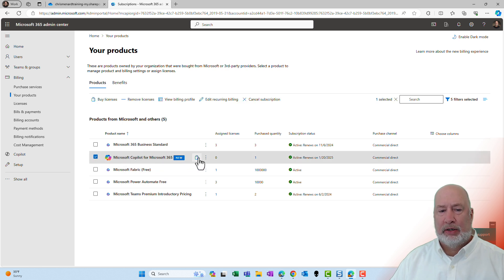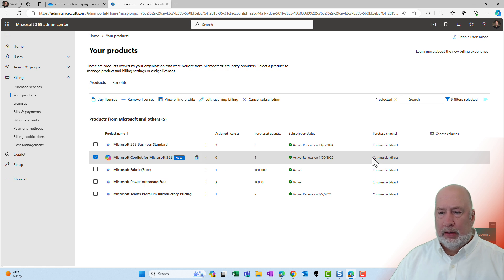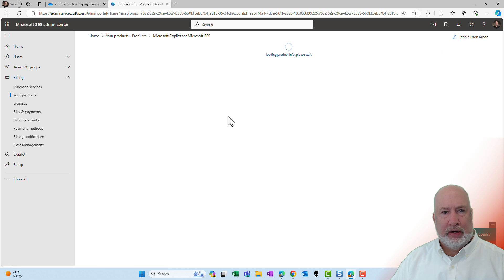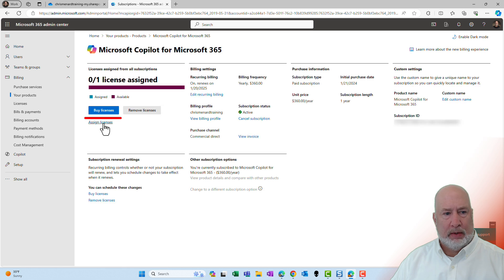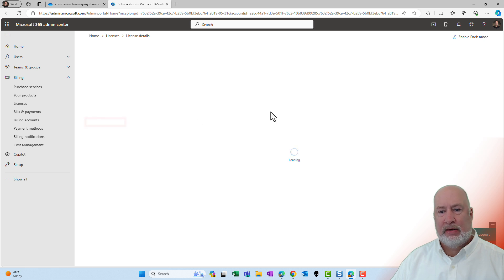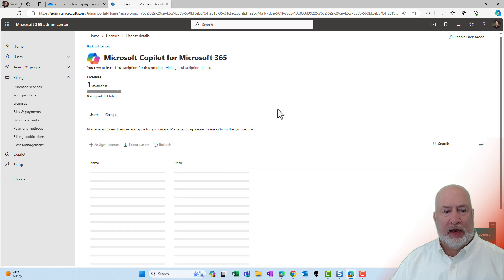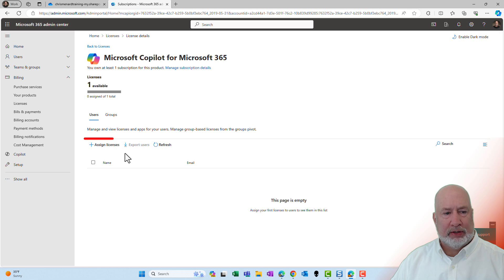Copilot, new. Assign license. Let's just click here. Assign. One license available. I hope I see all three of us maybe. Assign license. Not yet.